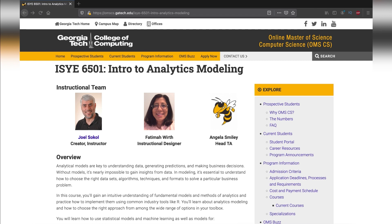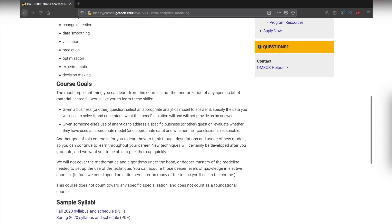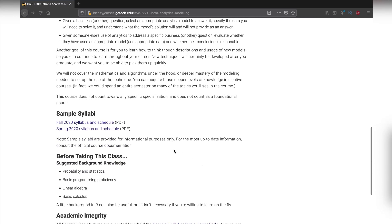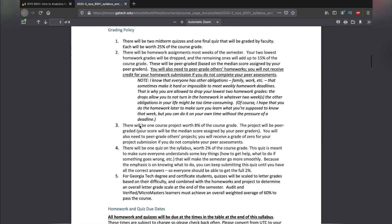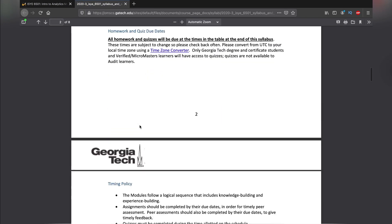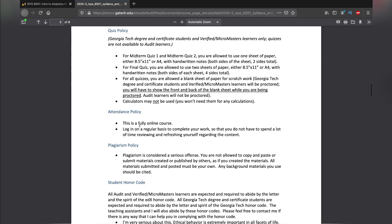Let's go ahead and talk about the syllabus. If you come to this website, which is going to be linked in the description below, you're going to have a syllabi download option, which is a PDF. I'm going to open it up here and go straight into the grade section.